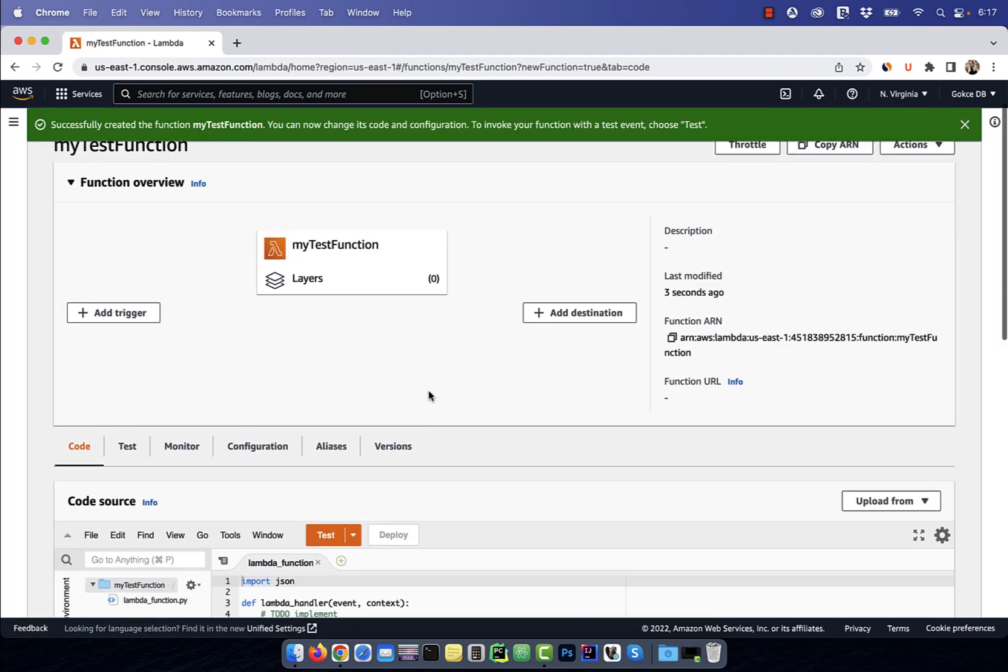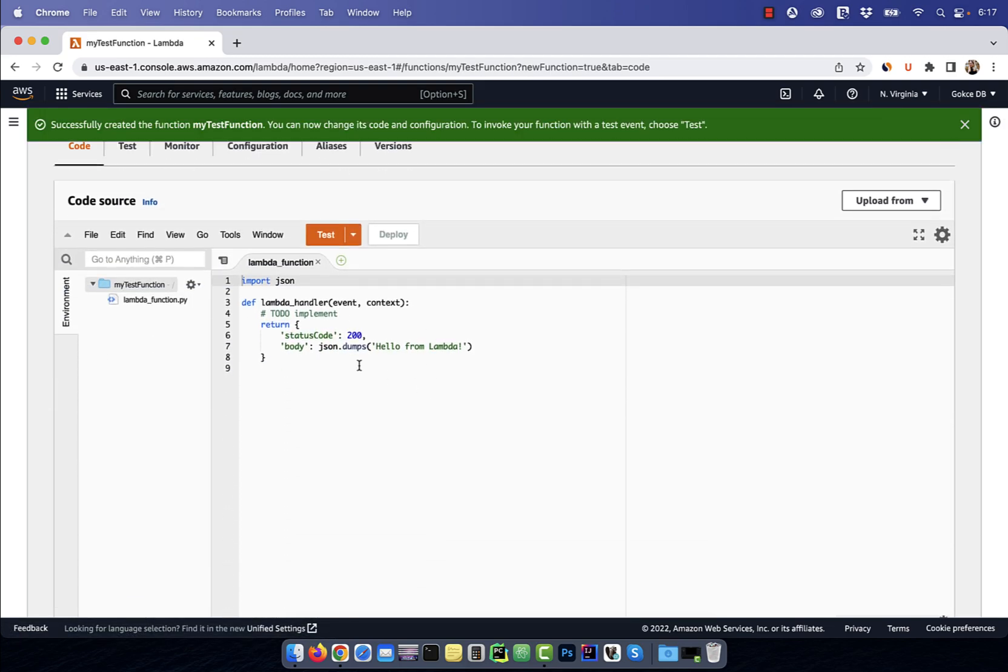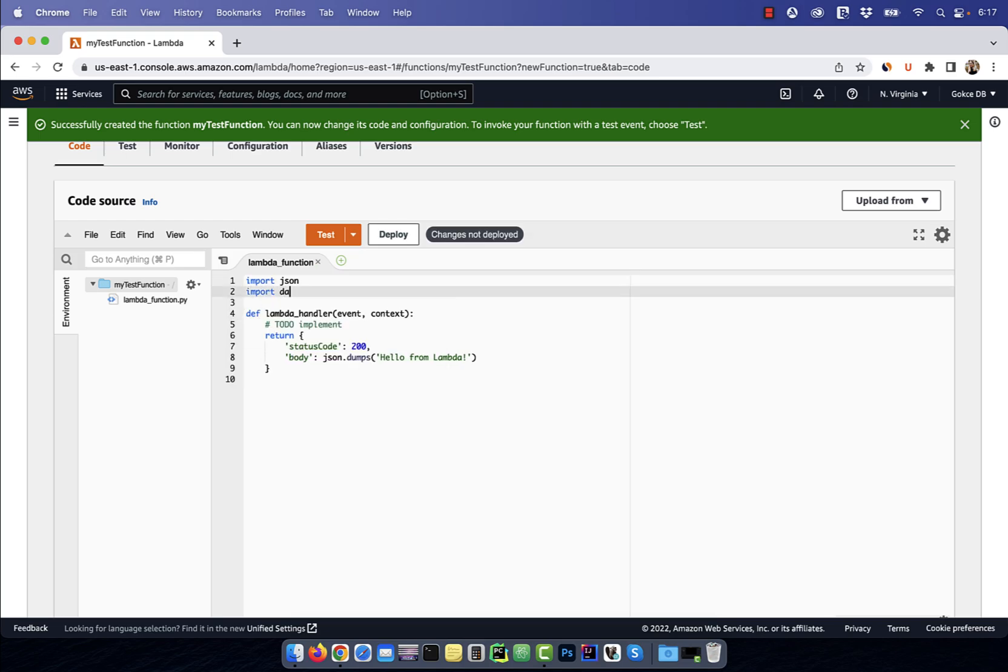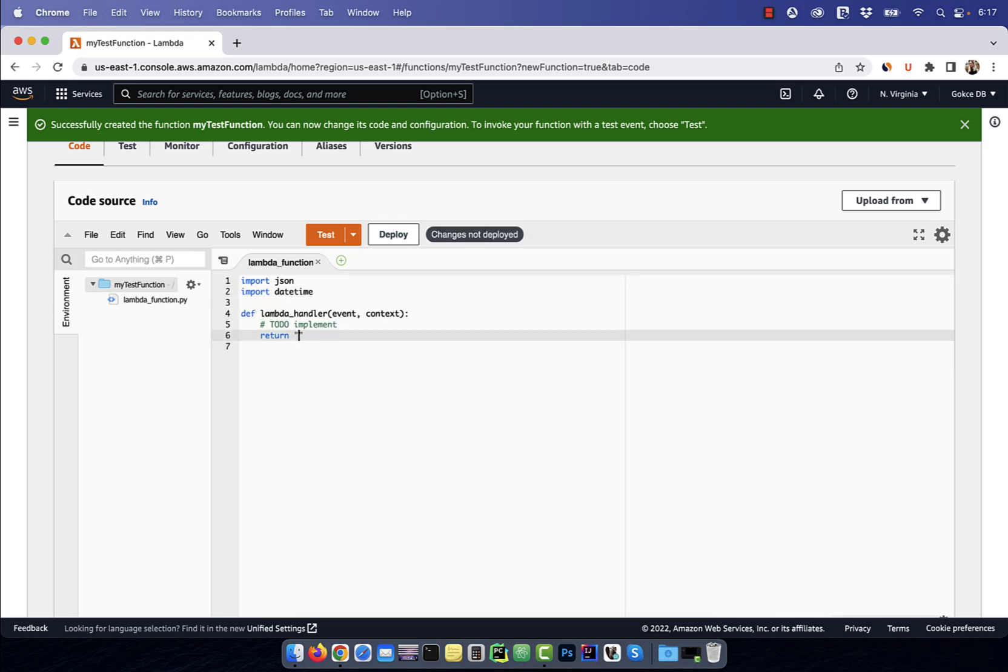Now, in the code source section, you can start writing your Lambda function code. Here, I'm going to return the current time using the datetime module.